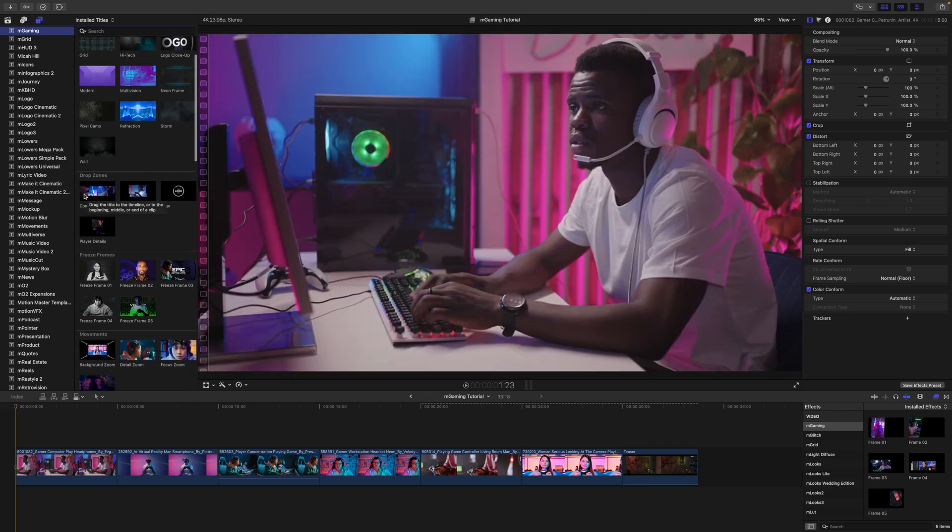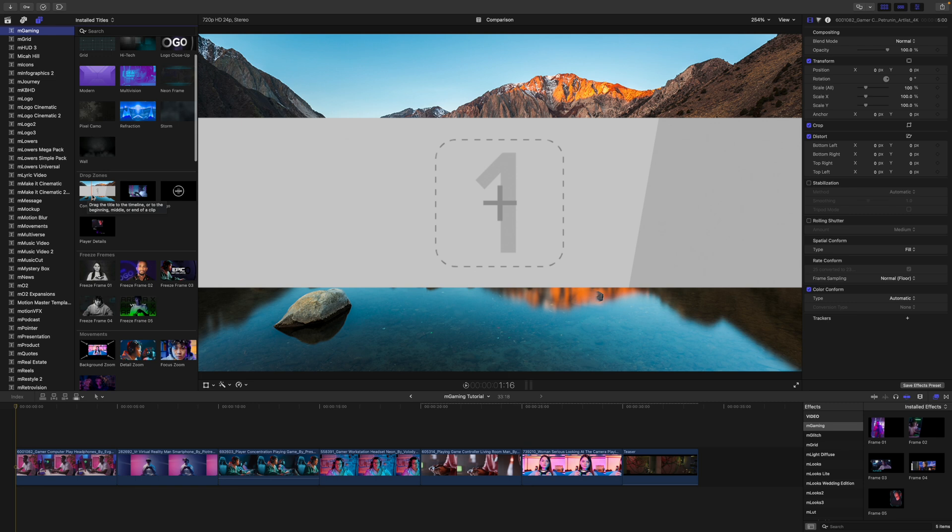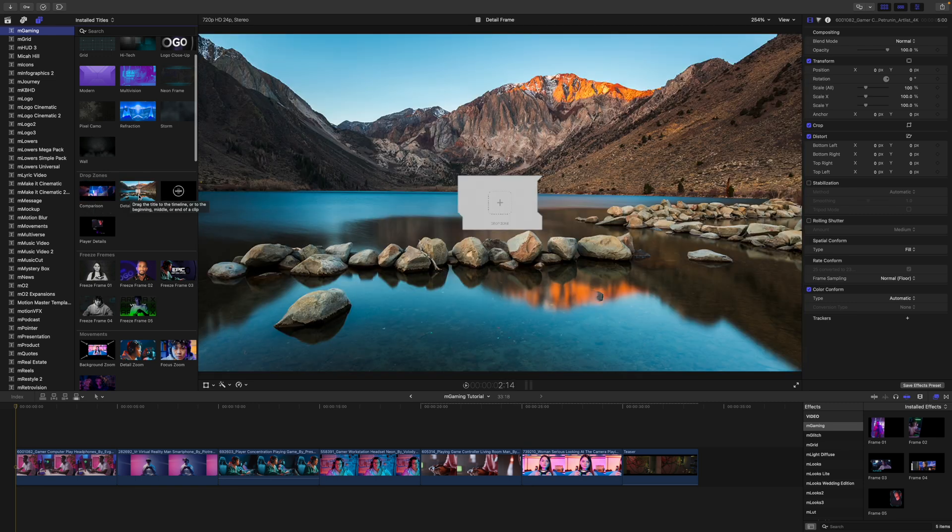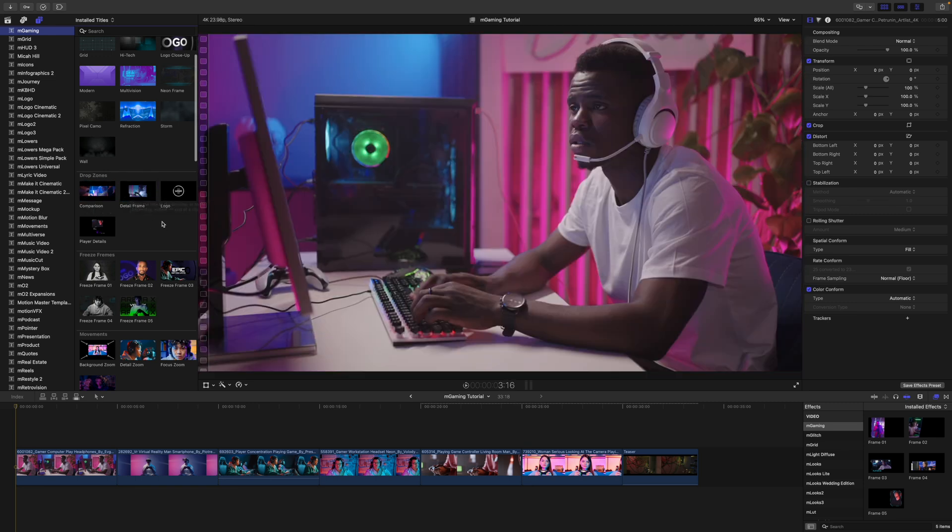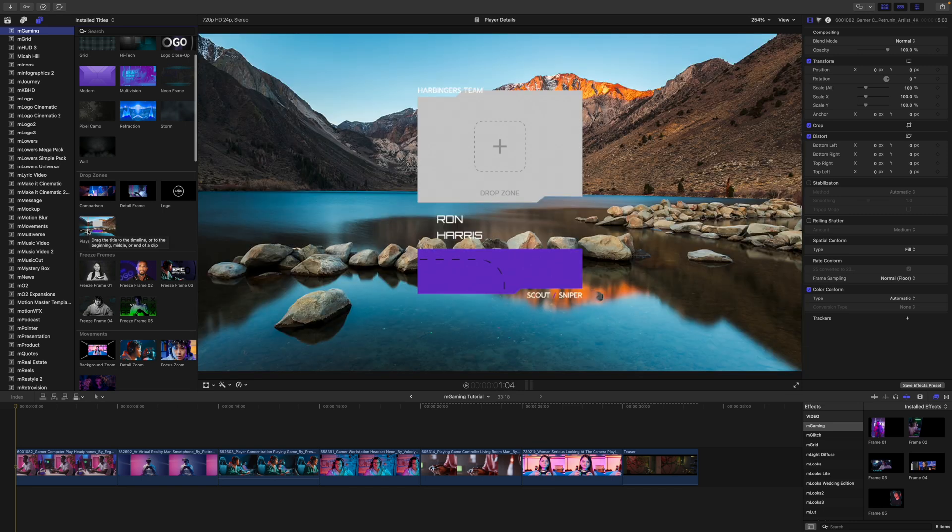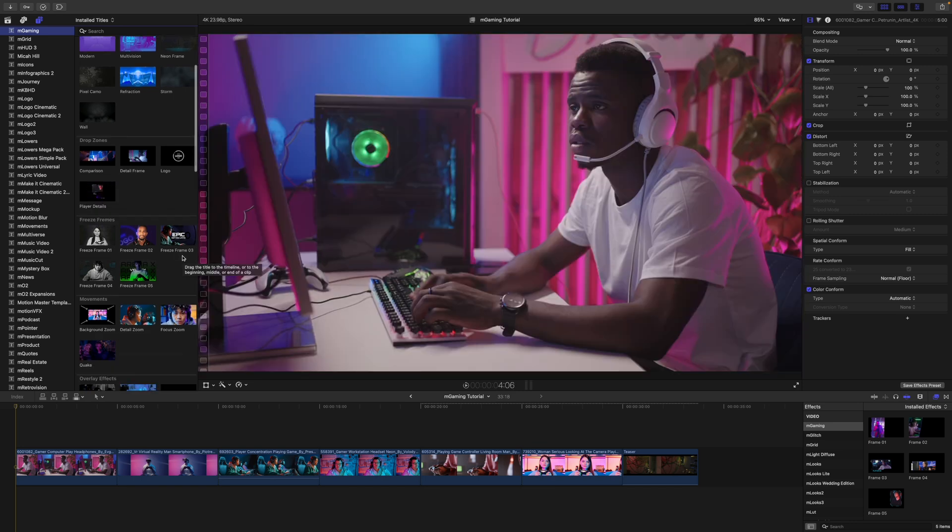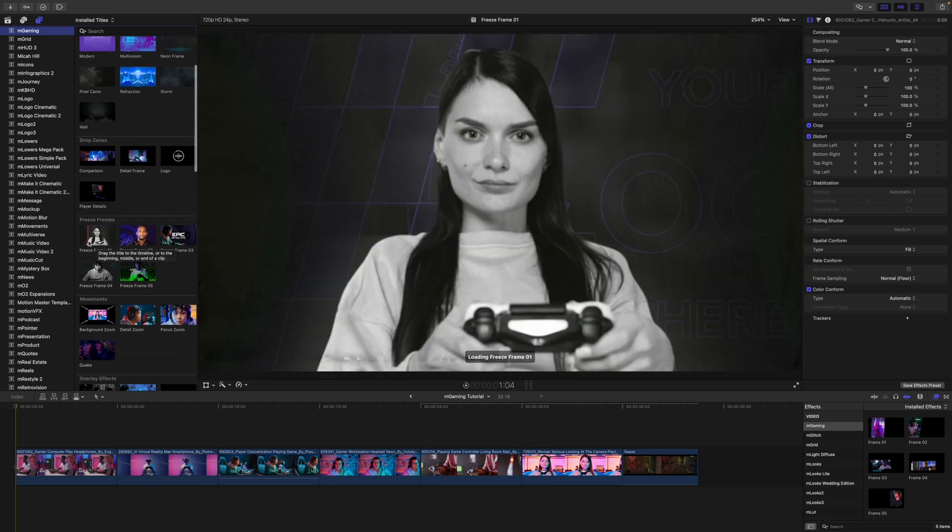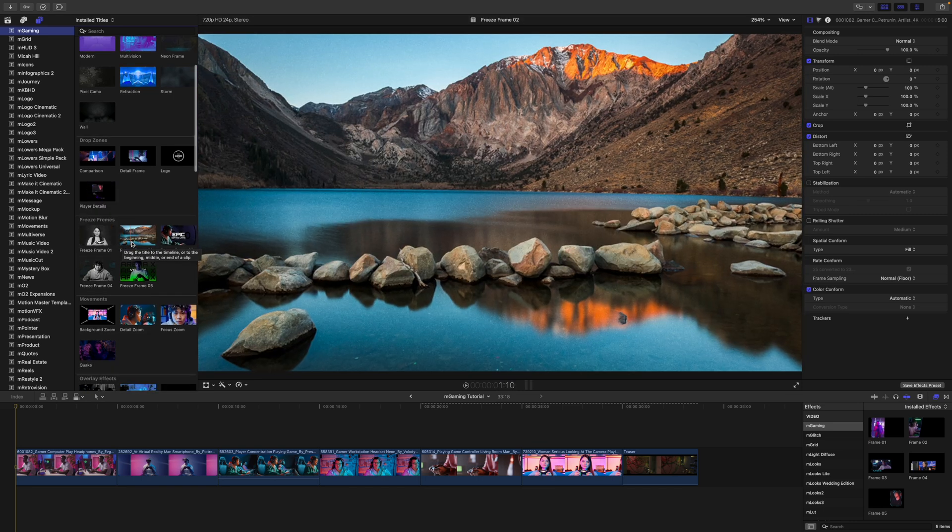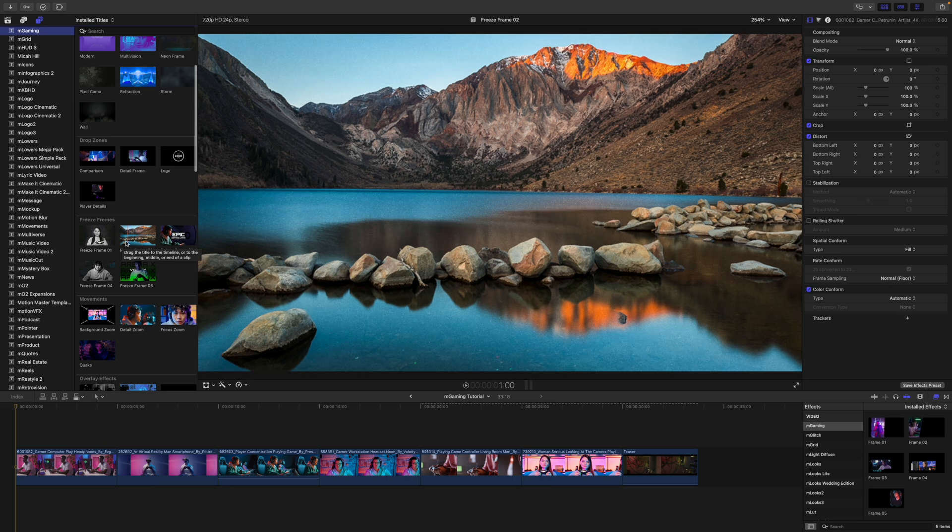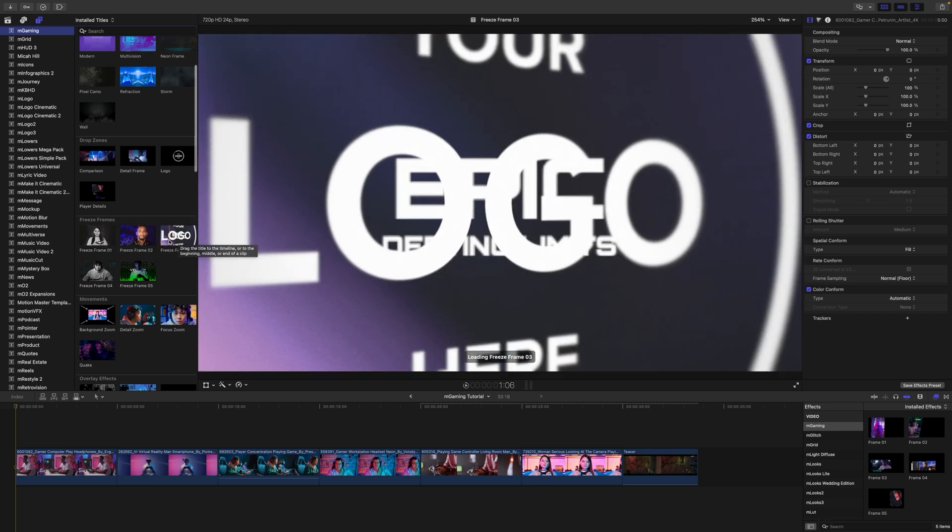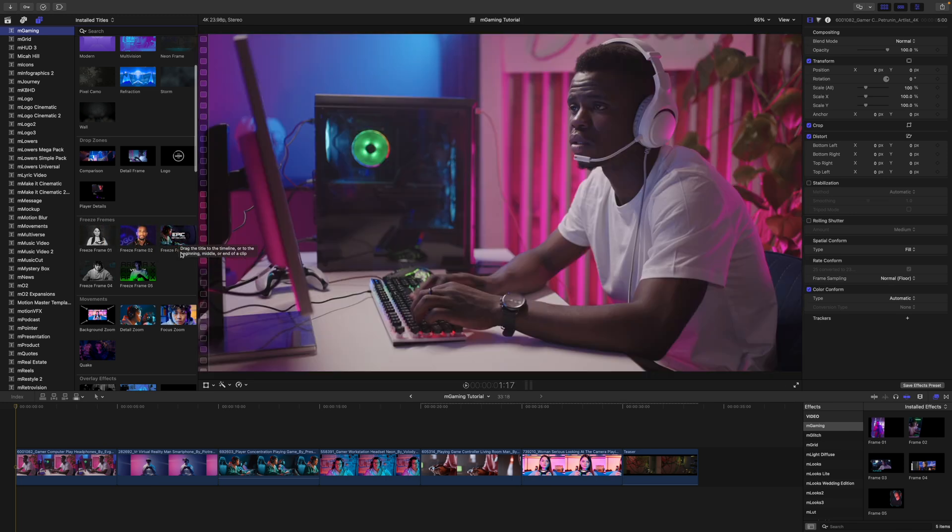So you can see we have multiple backgrounds here. We have some different drop zones, so comparisons, some different detail frames, logo, player details. We have multiple freeze frames. These are really cool. If you've ever seen M Freeze Frame, they work in the same way.